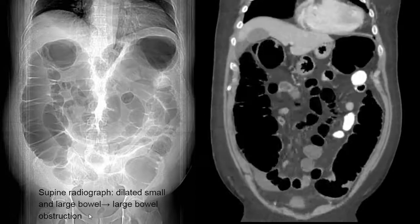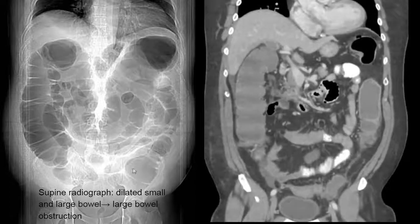Here is another example of an abnormal radiograph. In this case we see both small bowel and large bowel distension. Remember, large bowel is like a picture frame along the boundaries whereas small bowel is more central. Here we see dilatation of both, which suggests that the obstruction is probably closer to the descending colon sigmoid region, which is concerning for a large bowel obstruction.